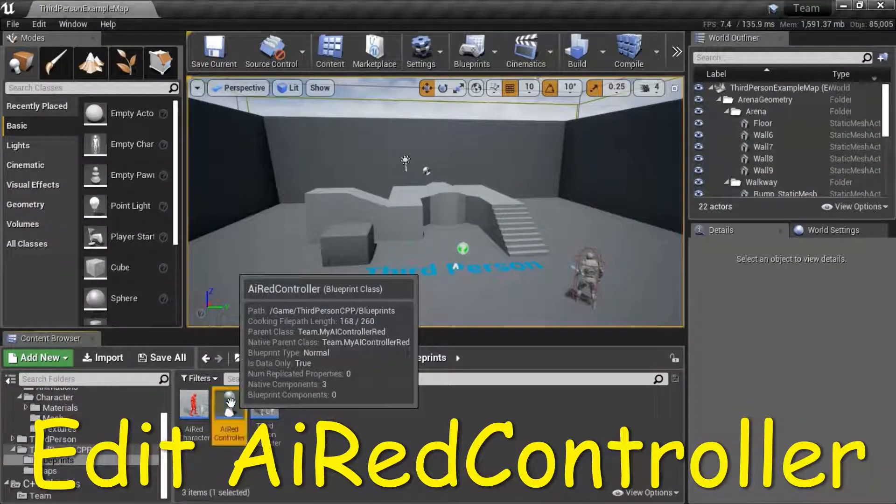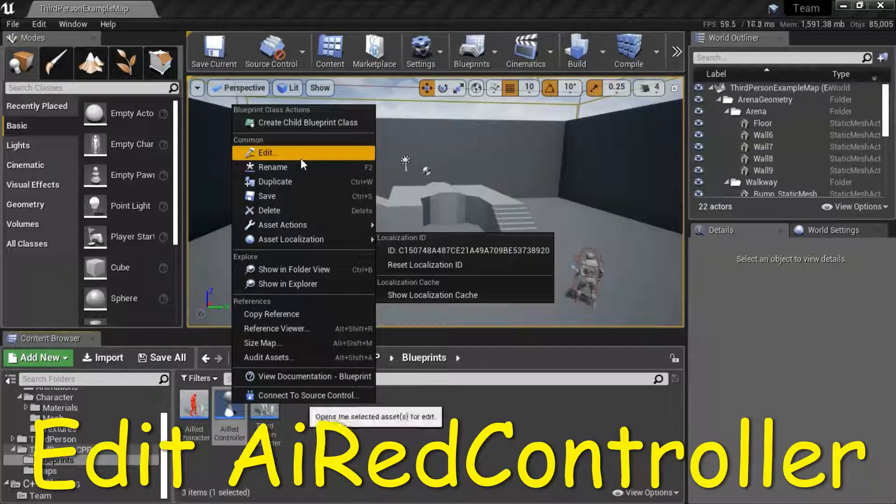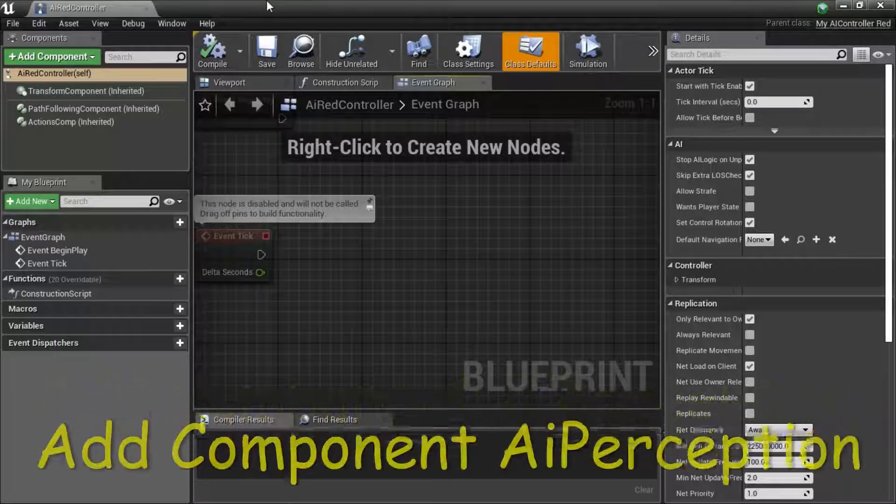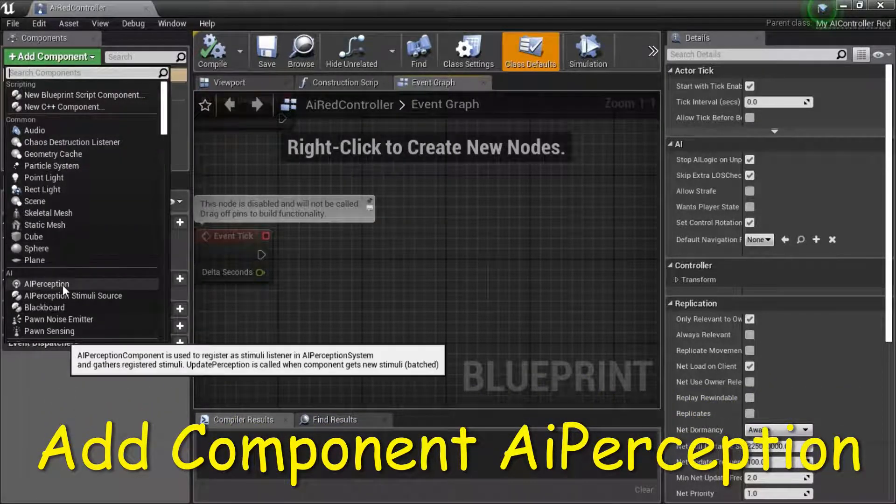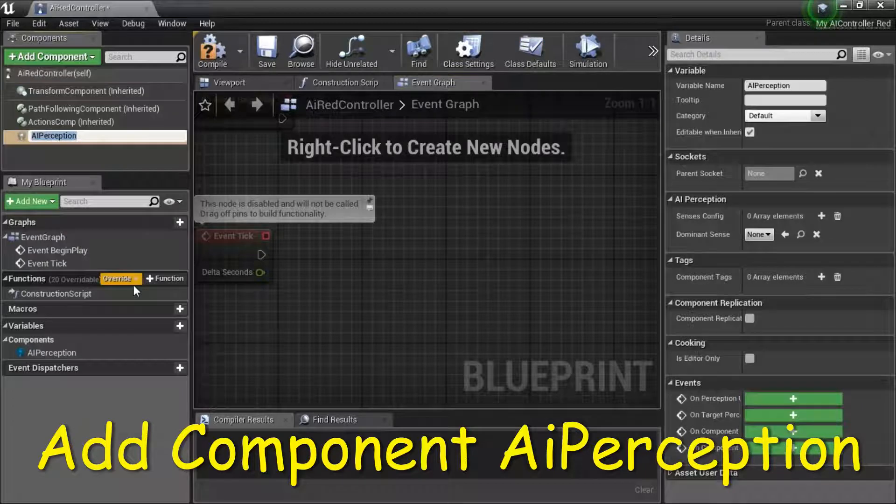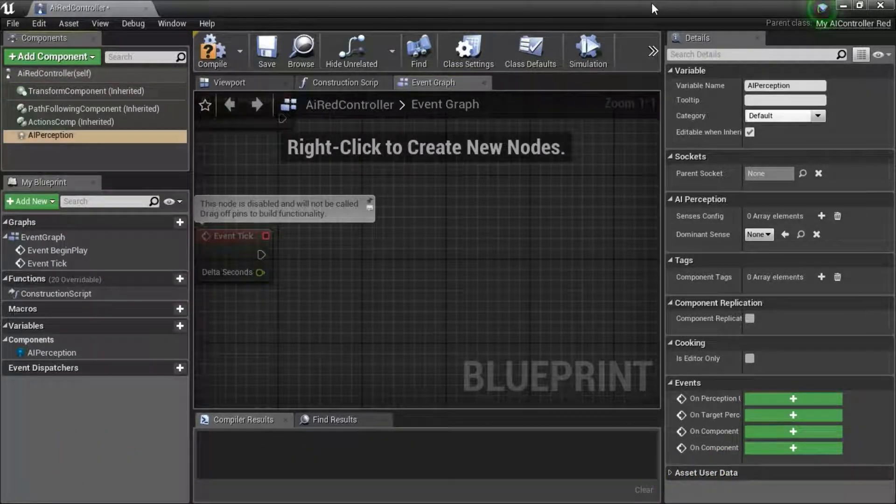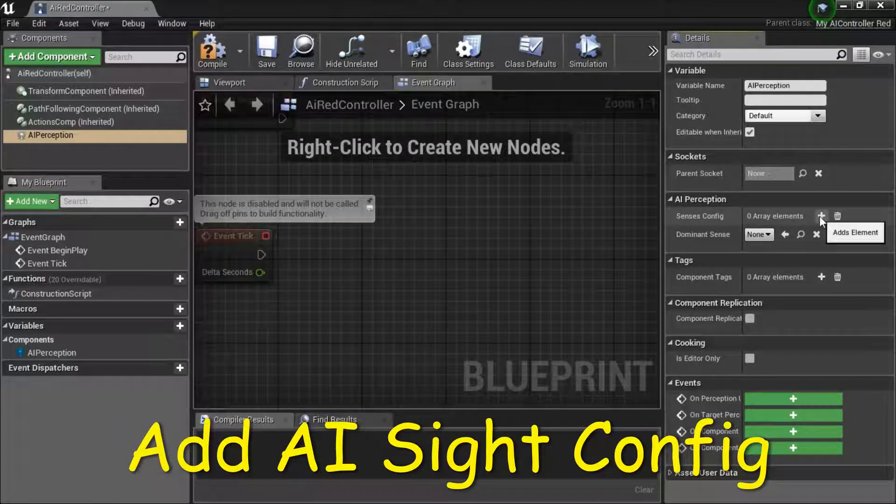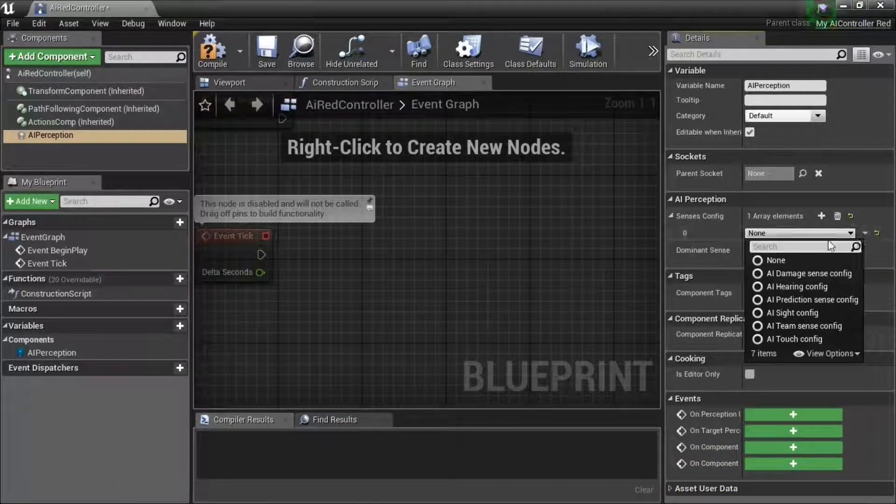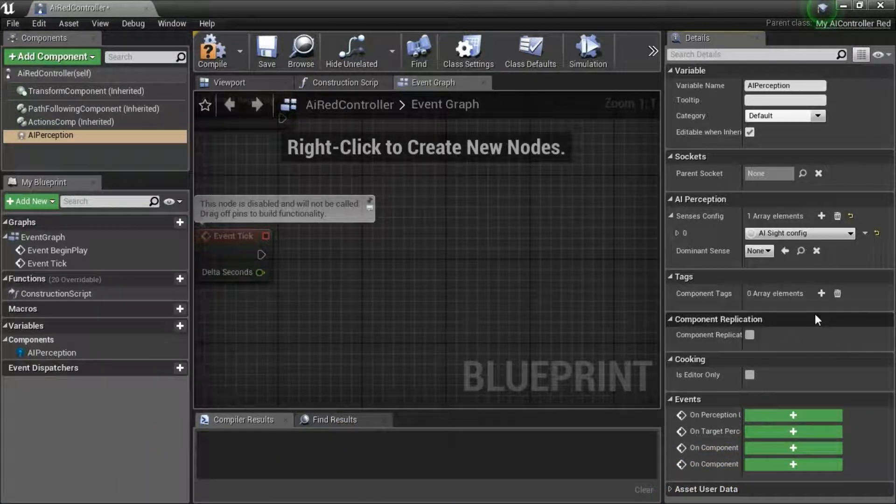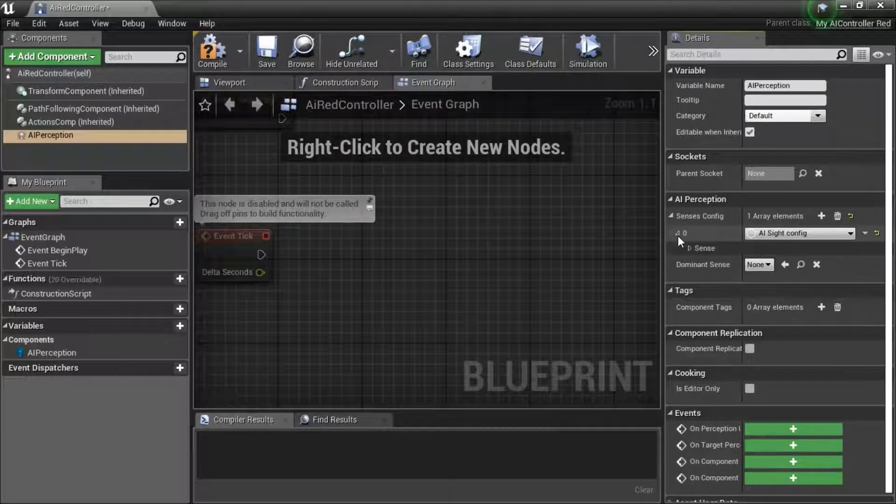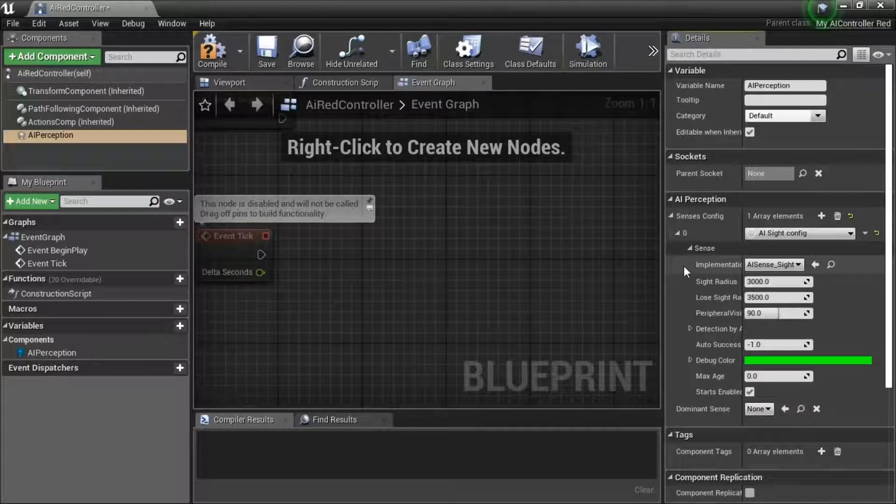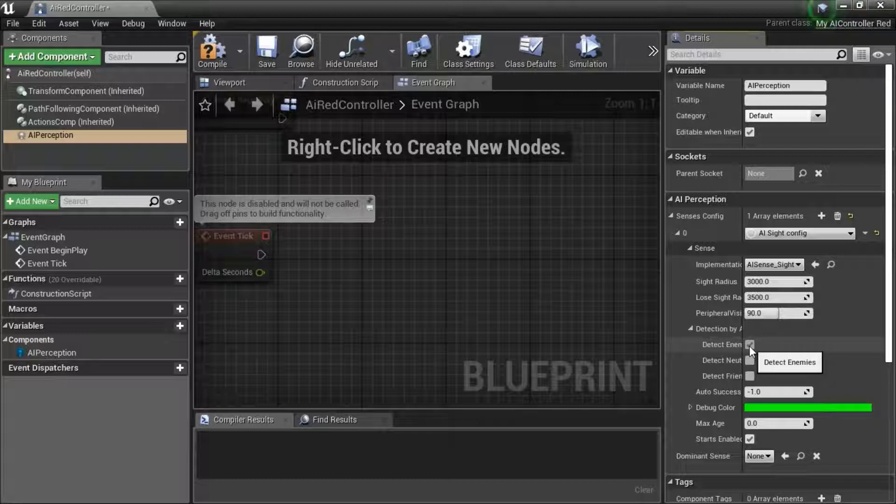Right-click AI Red Controller, Edit. Add Component AI Perception. Under AI Perception, expand Senses Config, Add Element. From the drop-down, select AI Site Config, expand This, expand Sense. Expand Detection by Affiliation, make sure that only Detect Enemies is checked.